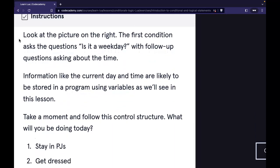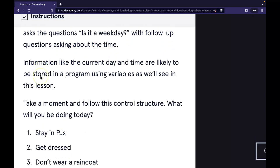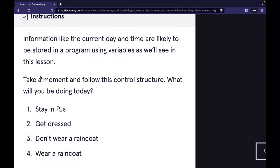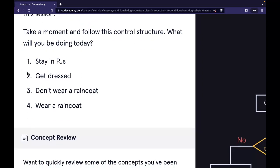Our instructions say to look at the picture on the right. The first condition asks the question: is it a weekday? — with follow-up questions asking about the time. Information like the current day and time are likely stored in a program using variables, as we'll see in this lesson. Take a moment and follow this control structure — what will you be doing today?